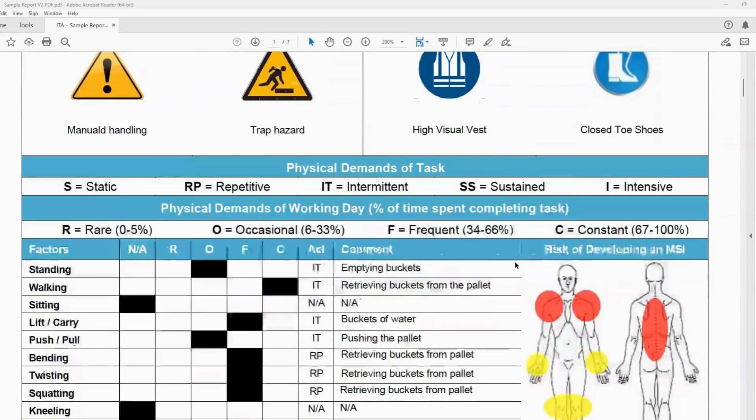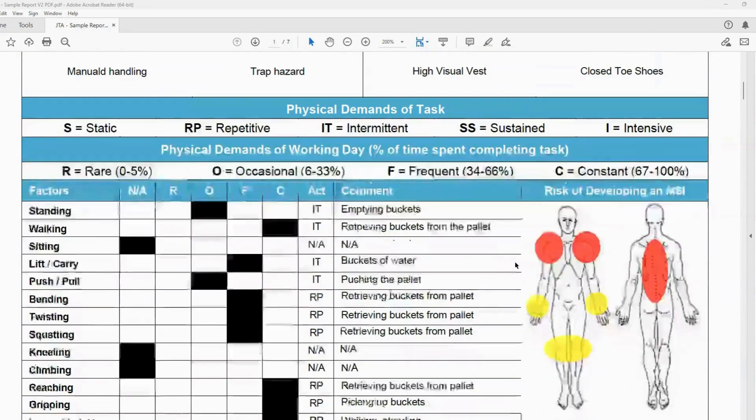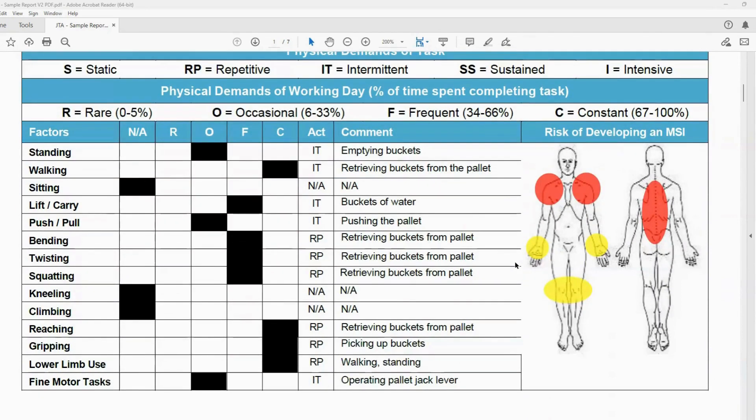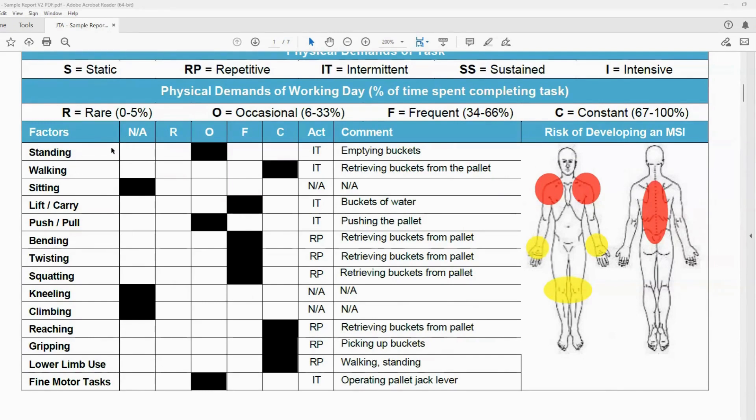Also, this table down below assesses how often the worker is performing each one of these movements. So that's depicted in these squares here with the definitions above.